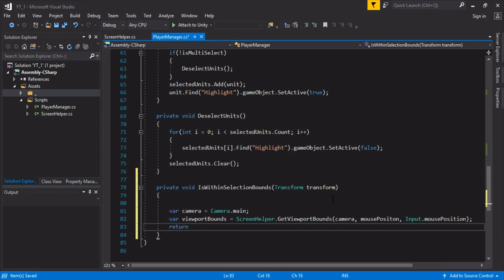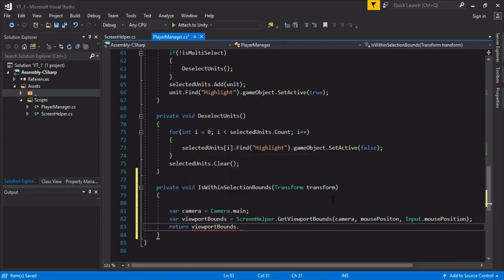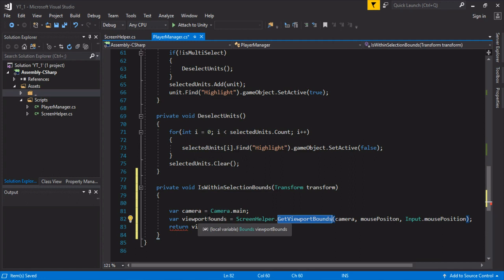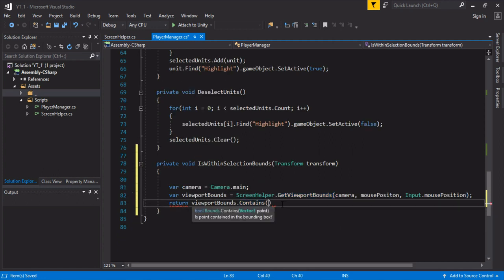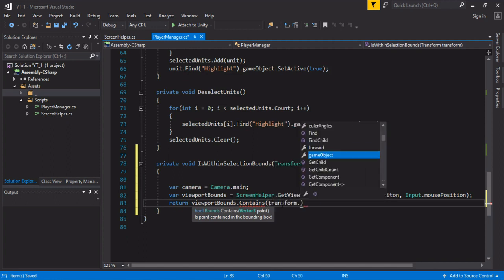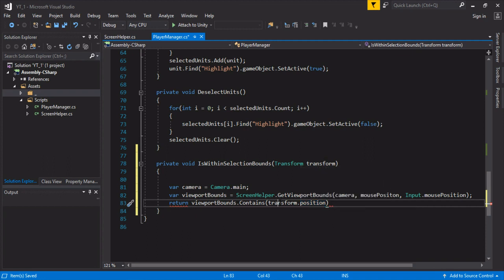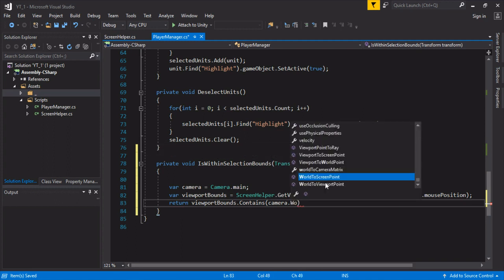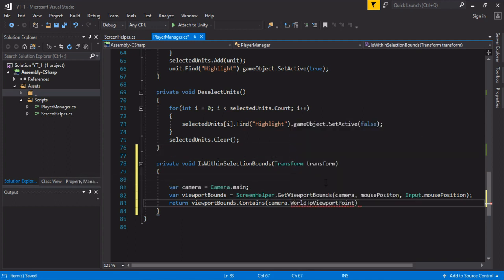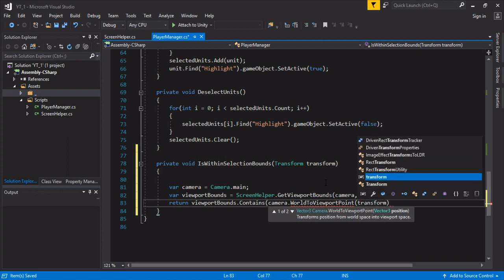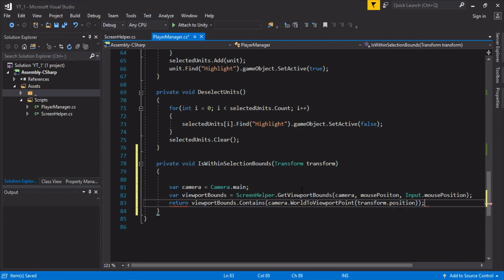Finally, we're just going to return viewport bounds contains. Because screen helper GetViewportBounds returns a bounds object. There's a Unity helper class that has this contains. Then we can just do, well, if we just do transform position, that actually wouldn't work. Because the position of our unit is in the game space. We need to cast that to the viewport space, where the camera and the GUI are being drawn. We're going to actually grab the camera and then do world to viewport. Then we can pass in our transform position. We should be good to go here. Oh, we want to return bool, not void.